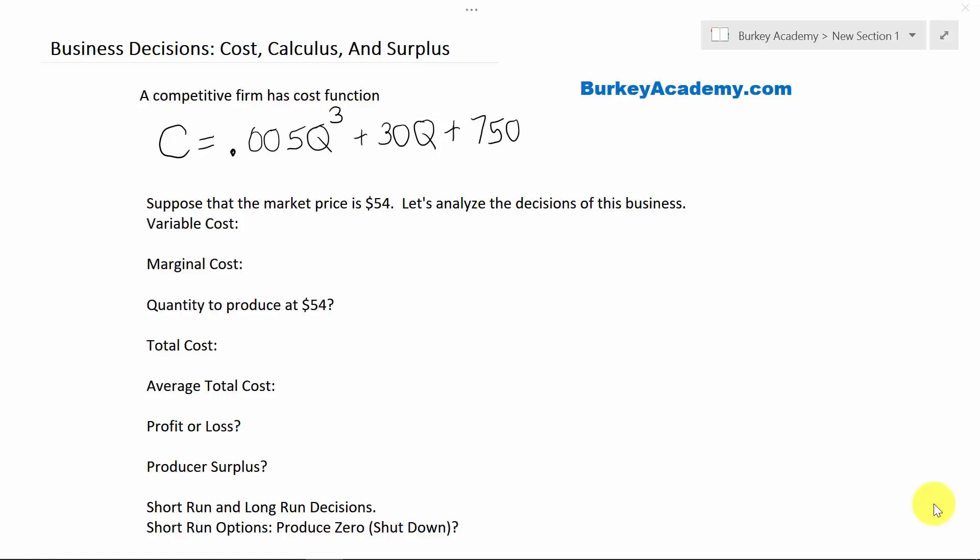In this video, what I want to do is talk about businesses, their cost structure, and at the same time talk about the idea of producer surplus and business decisions about whether they should shut down or continue producing in the short run, and maybe whether they should exit the industry in the long run. We'll also bring in a little bit of calculus, a little more mathematics than what you would have seen in a typical introductory microeconomics class.